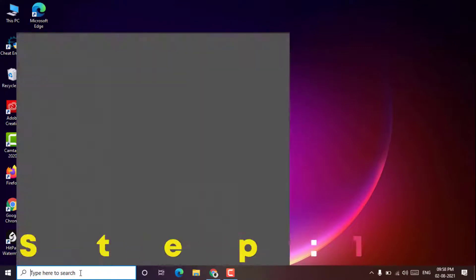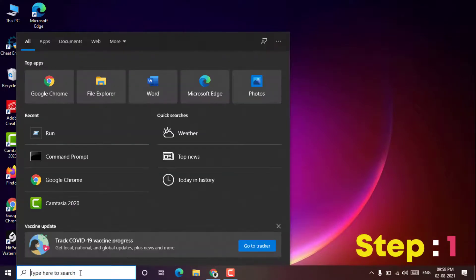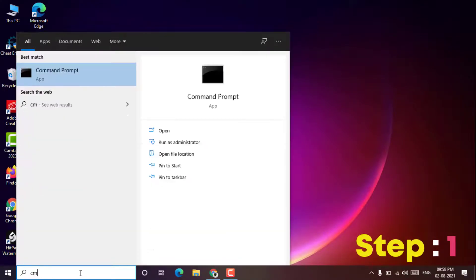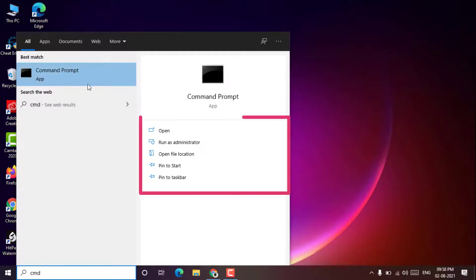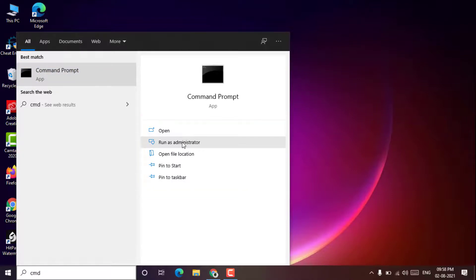Step 1: Open the Command Prompt as administrator and then click the run as administrator option. Click the yes button when you get the User Account Control prompt.